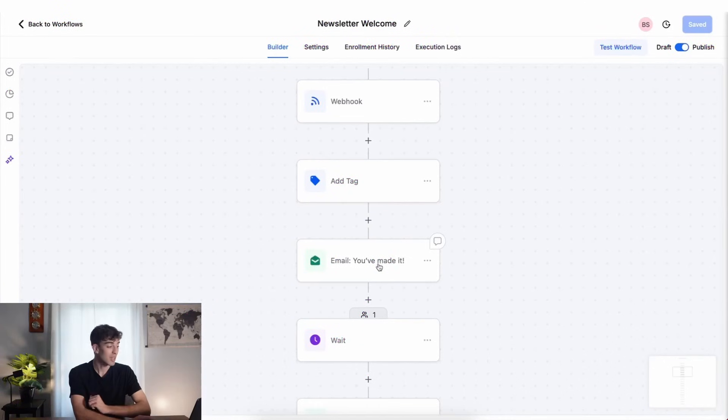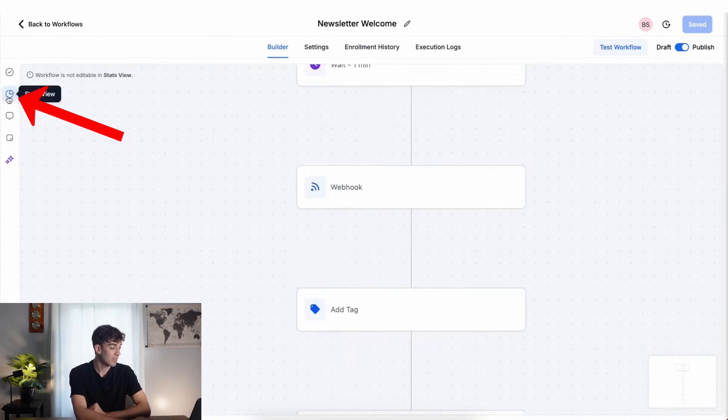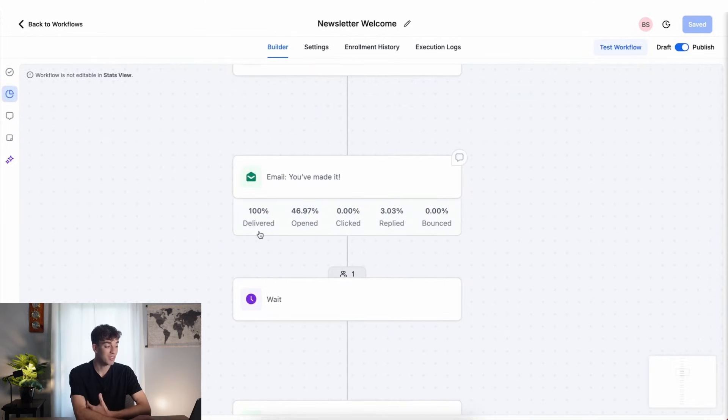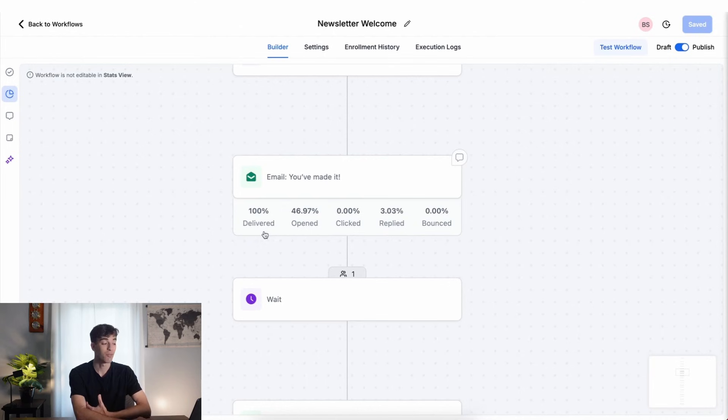To view the stats on it, click on this button on the left-hand side and you'll see a mini email report showing the stats for this specific email. Inside this automation, this email action received a 100% delivery rate and a 47% open rate. These stats from all these different workflows are added into the email marketing performance report.